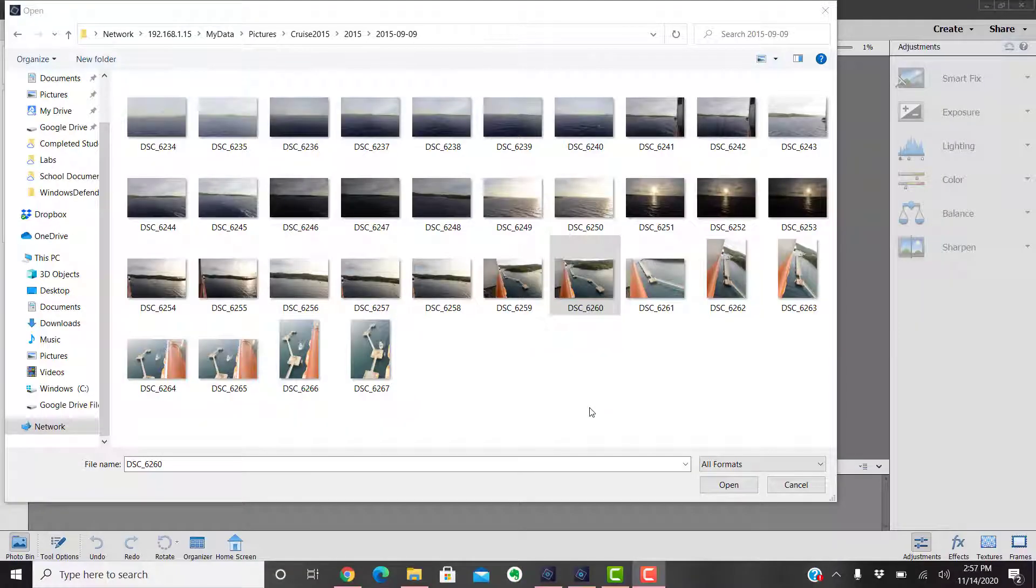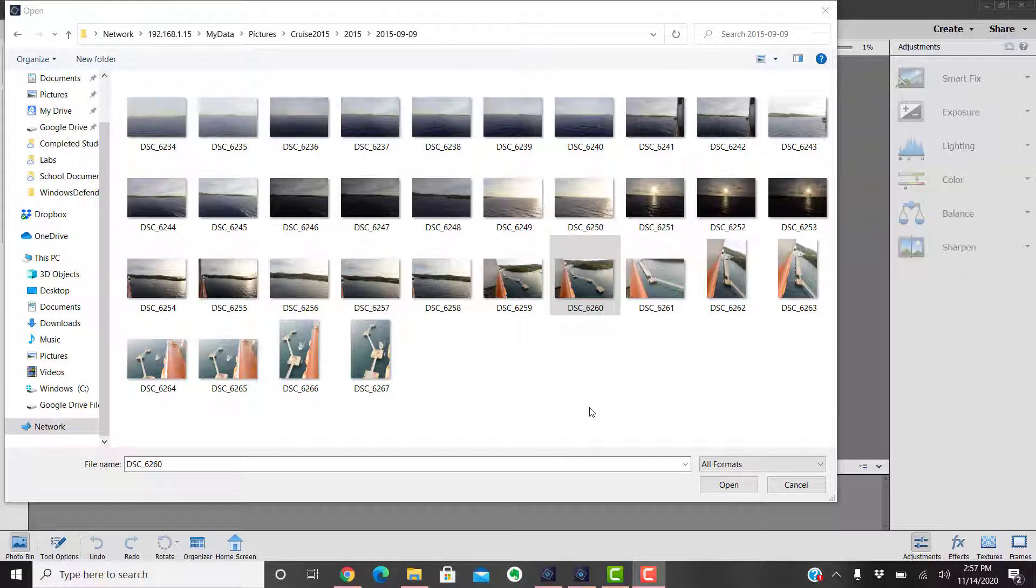Well hey folks, welcome back once again to Jack's Tech Corner and another exciting Photoshop Elements video tutorial. Today we're talking about camera raw, and it seems like everybody's into shooting raw these days or not knowing why to shoot raw.